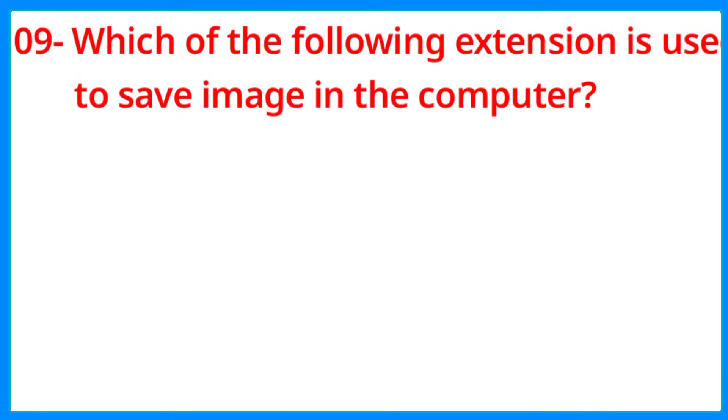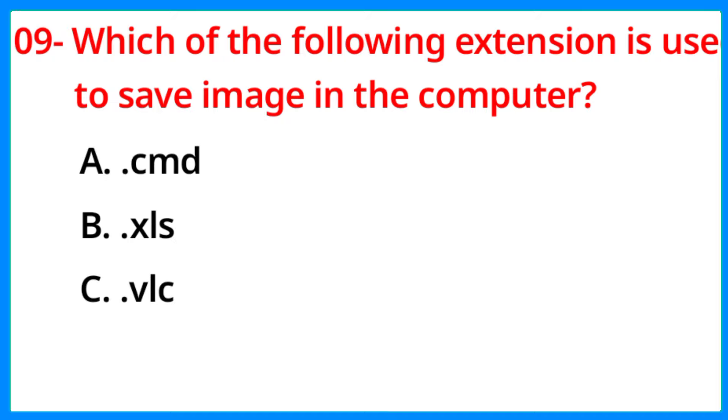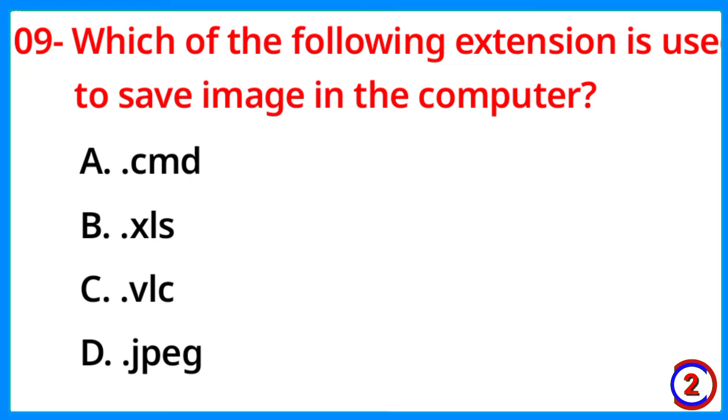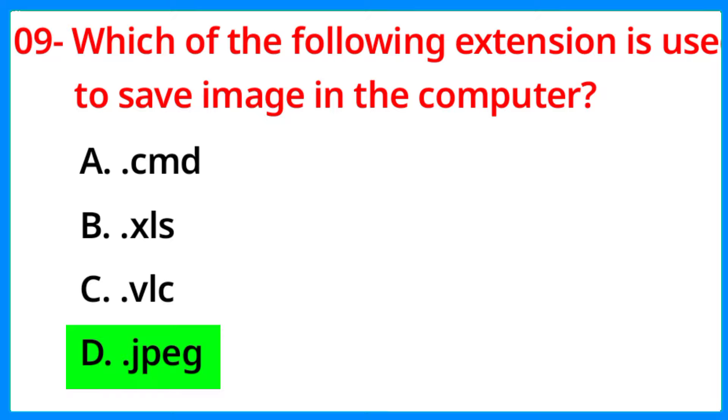Which of the following extension is used to save image in the computer? The correct answer is option D, JPEG.